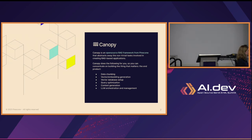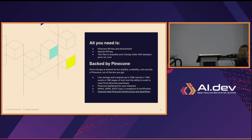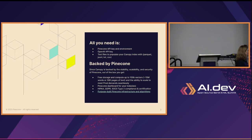Canopy abstracts away all the work involved with data chunking, generating vectors and embeddings — we'll use them interchangeably — setting up your vector database, query optimization, context generation, and LLM orchestration and management. All you need is a Pinecone API key and a Pinecone environment, which you can sign up for at Pinecone.io, and an OpenAI API key, since we currently use OpenAI embedding models.